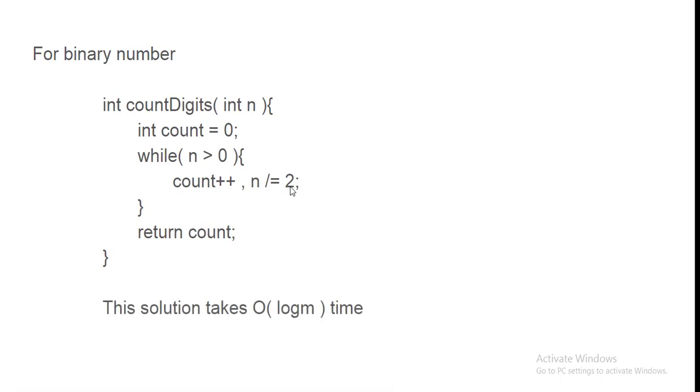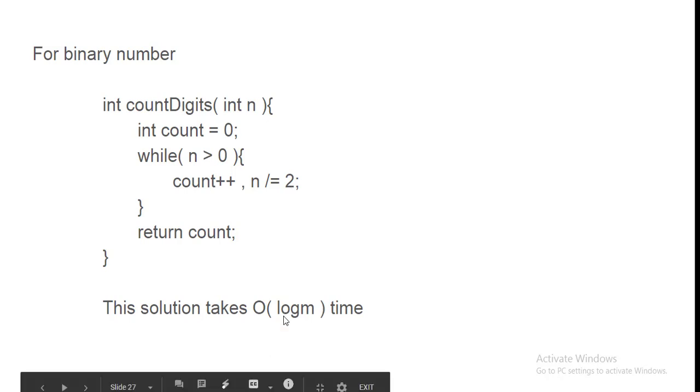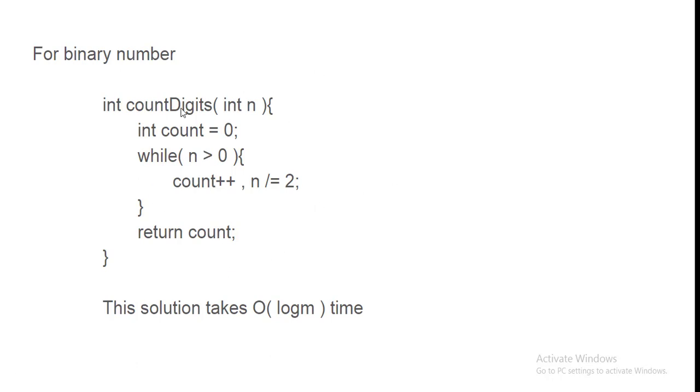But this solution takes log n time. log n here is the number of digits in that. Badi value nahi le gayi hai. But line of code is more. Kya hum isko ek line mein solve kar sakte hain? Bas ek line ke code se. So answer hai yes.